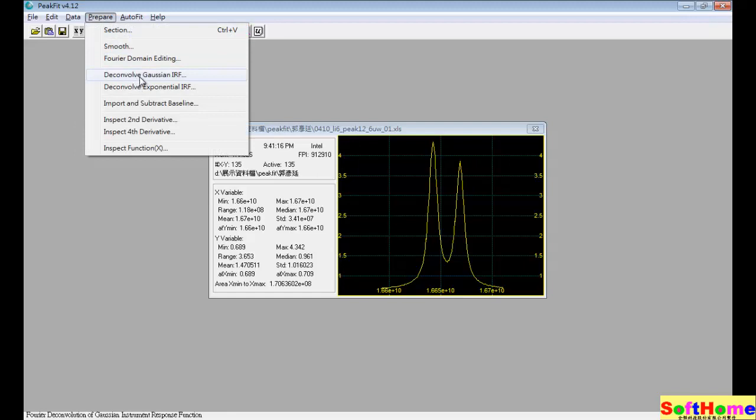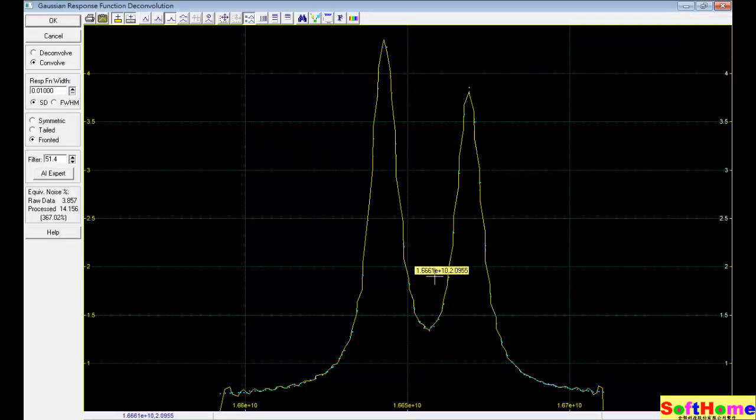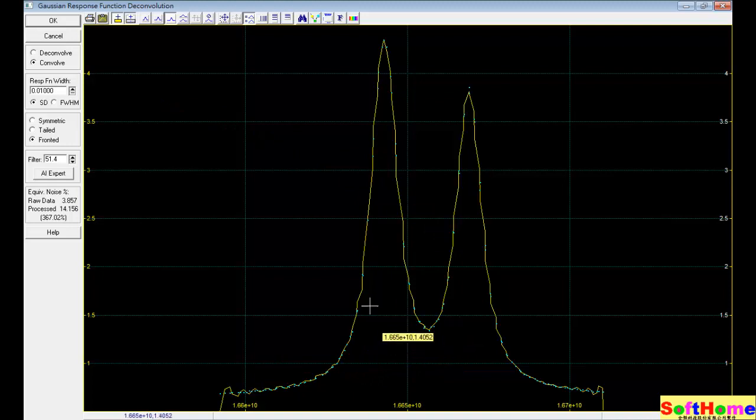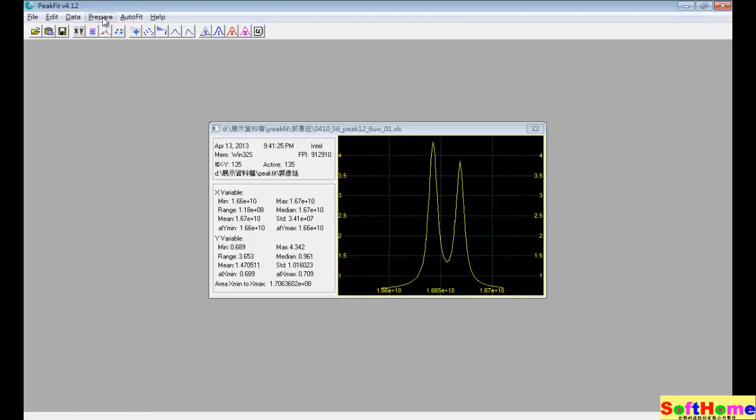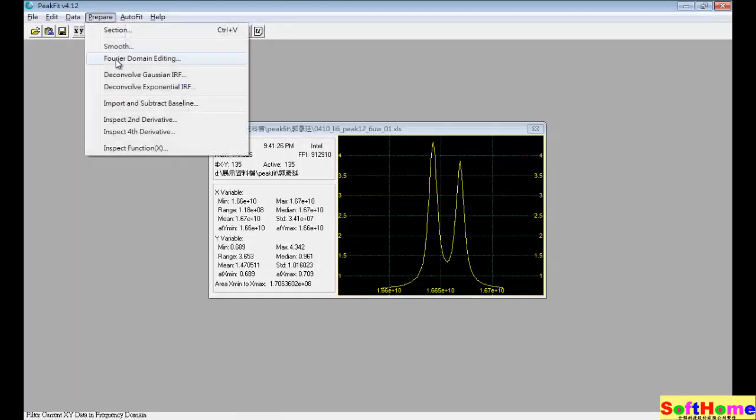And the other method to check is the convolution method. In this method, actually, we can find the obvious peak.